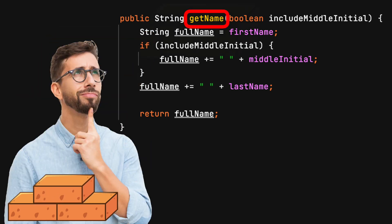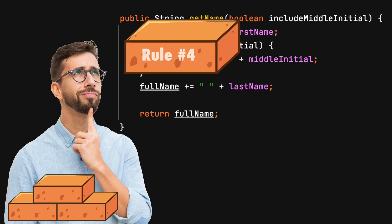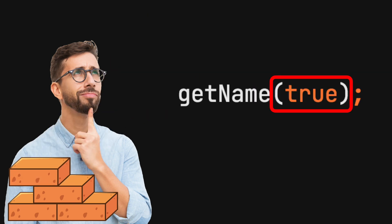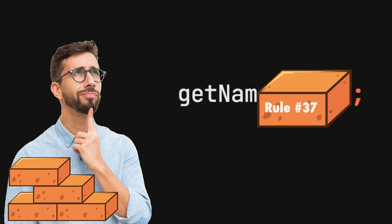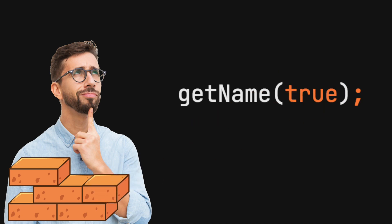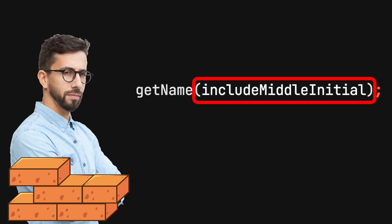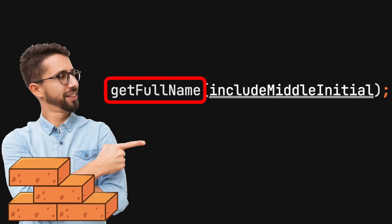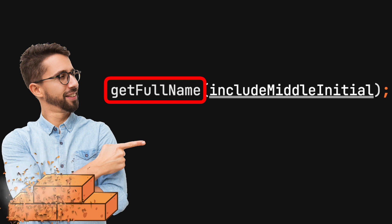A bad method name restricts readability and adds friction. Passing the keyword true or false will add friction. Passing a named variable or an enum helps to reduce the friction a little. Having a well-named method and parameter also helps, but does not completely eliminate the friction.